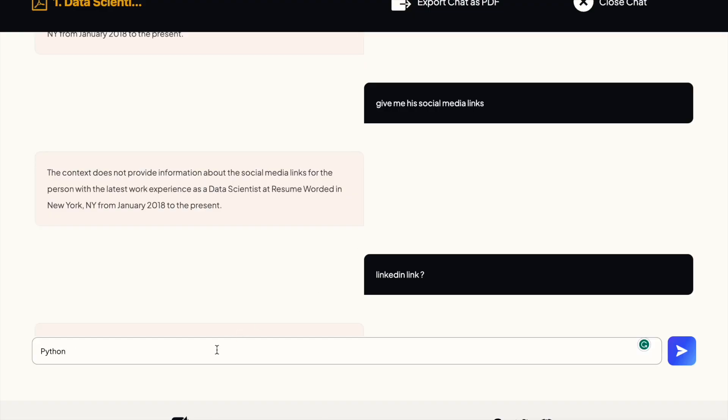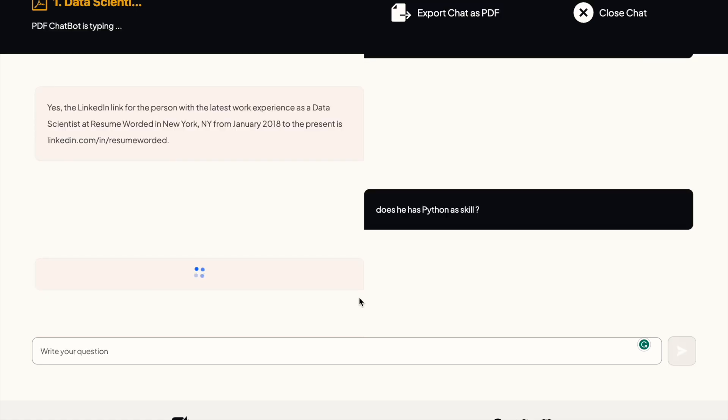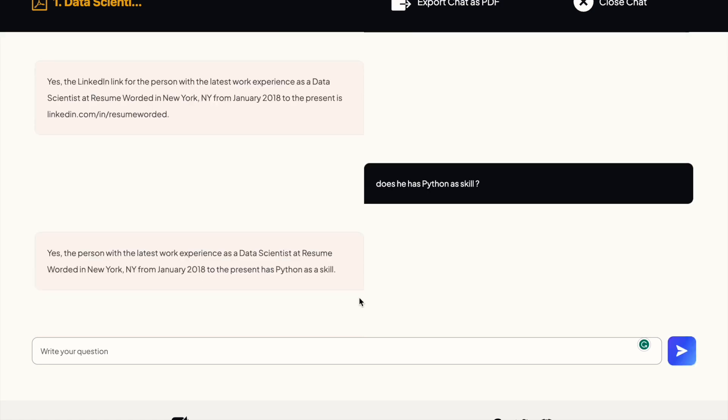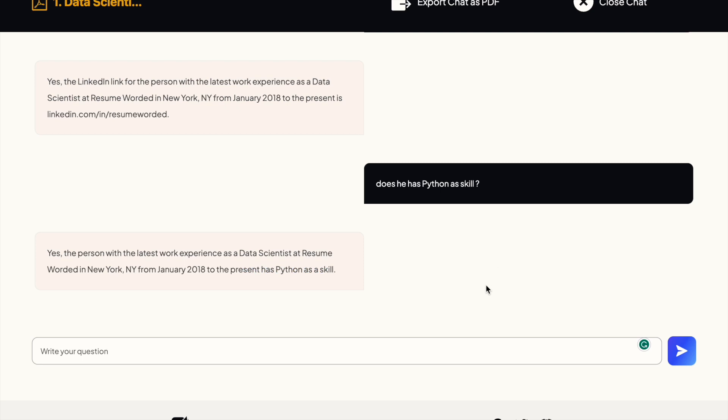So it's a yes and no question rather than a typical extractive question. Let's see what it says. Yes, the person with latest work present has Python as a skill. Cool, so that's pretty interesting.